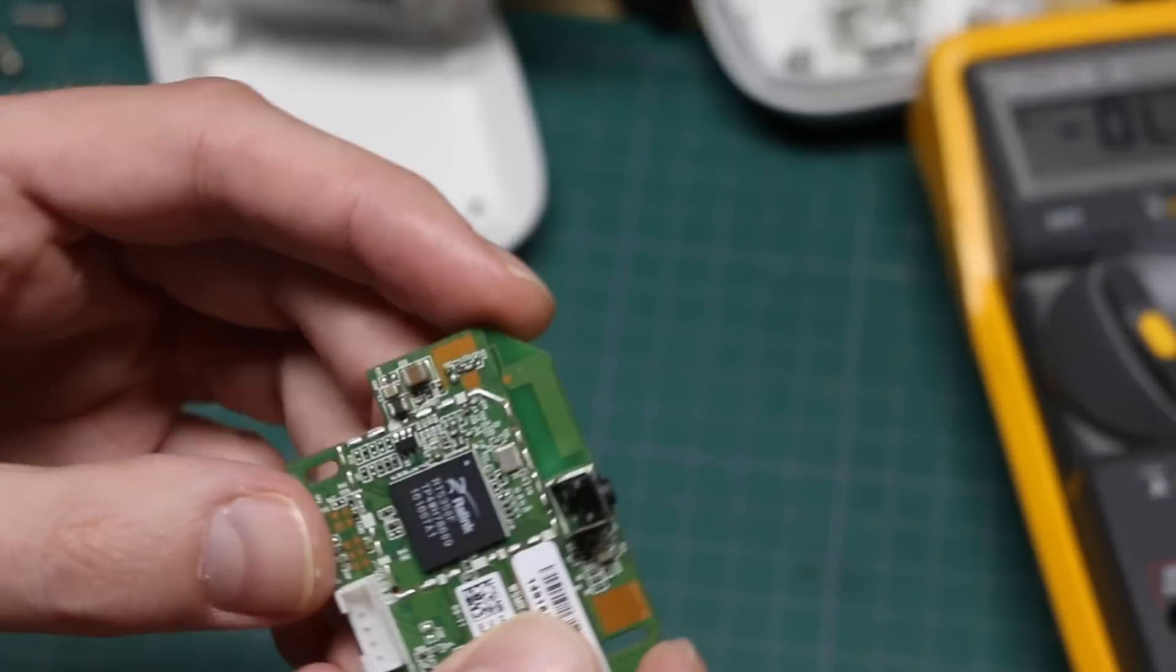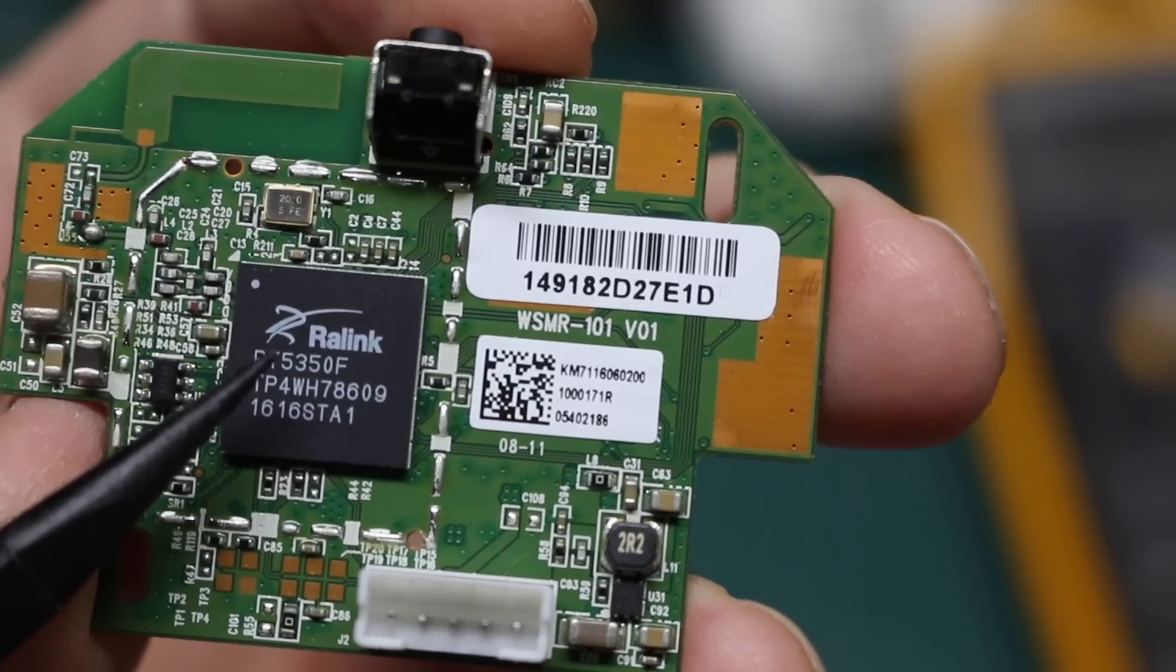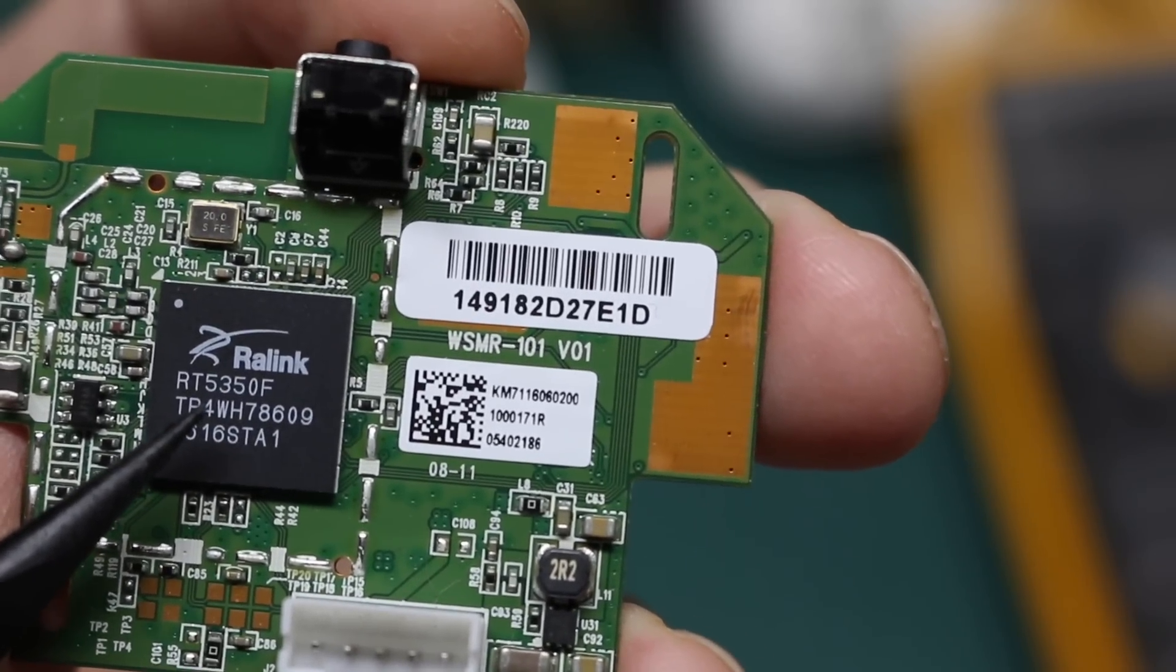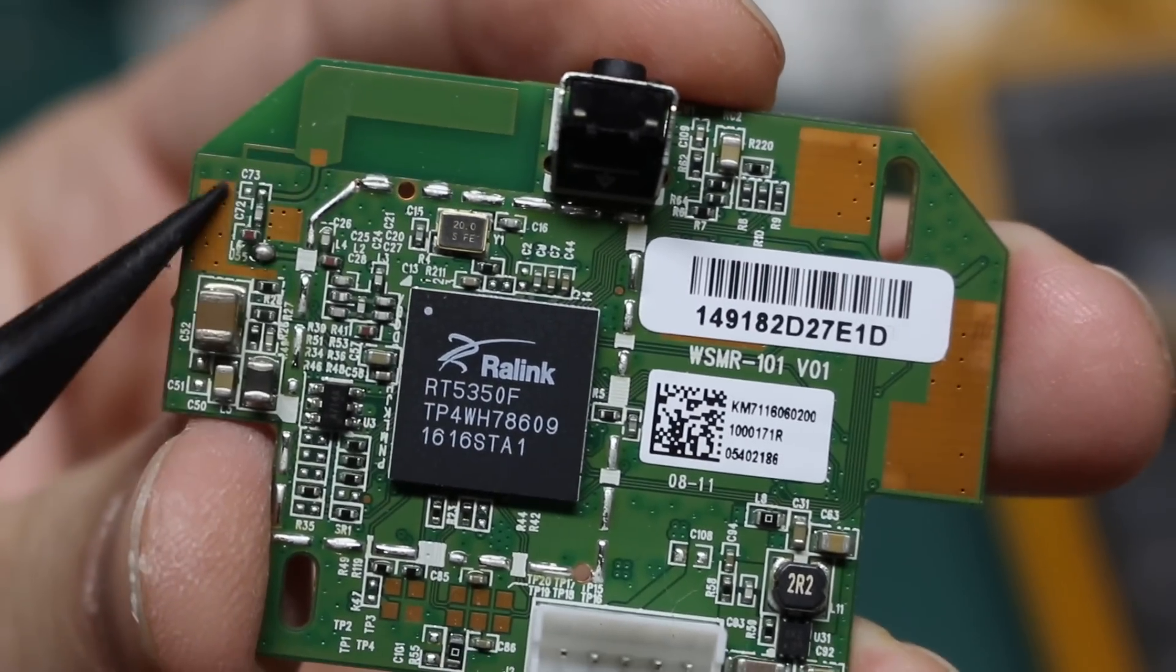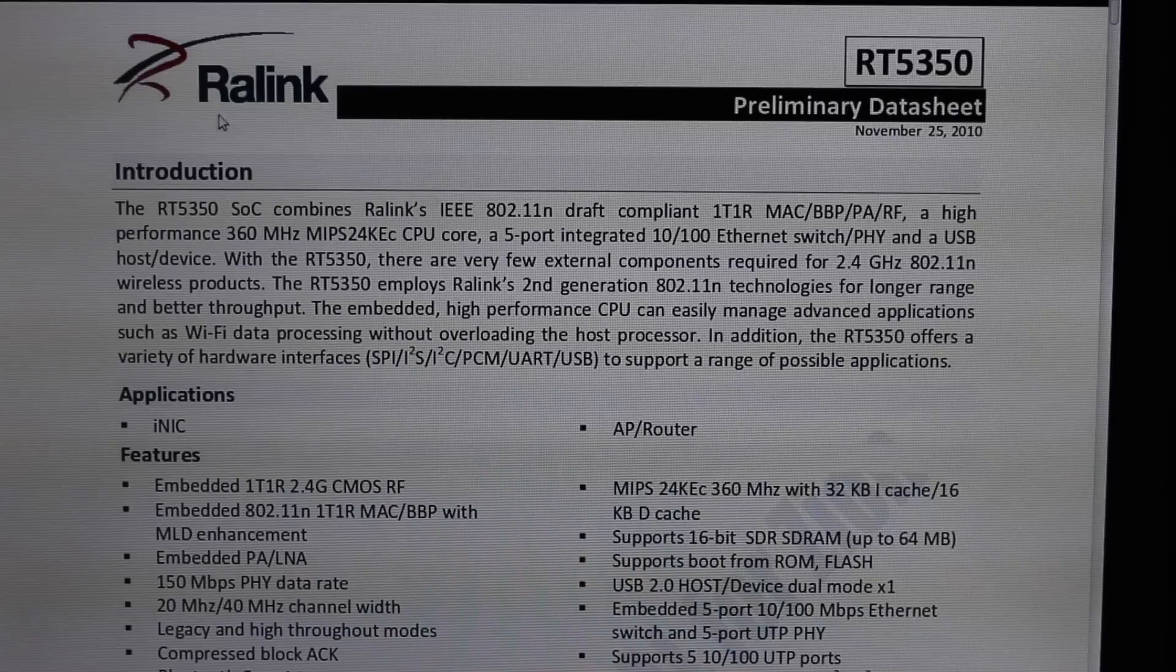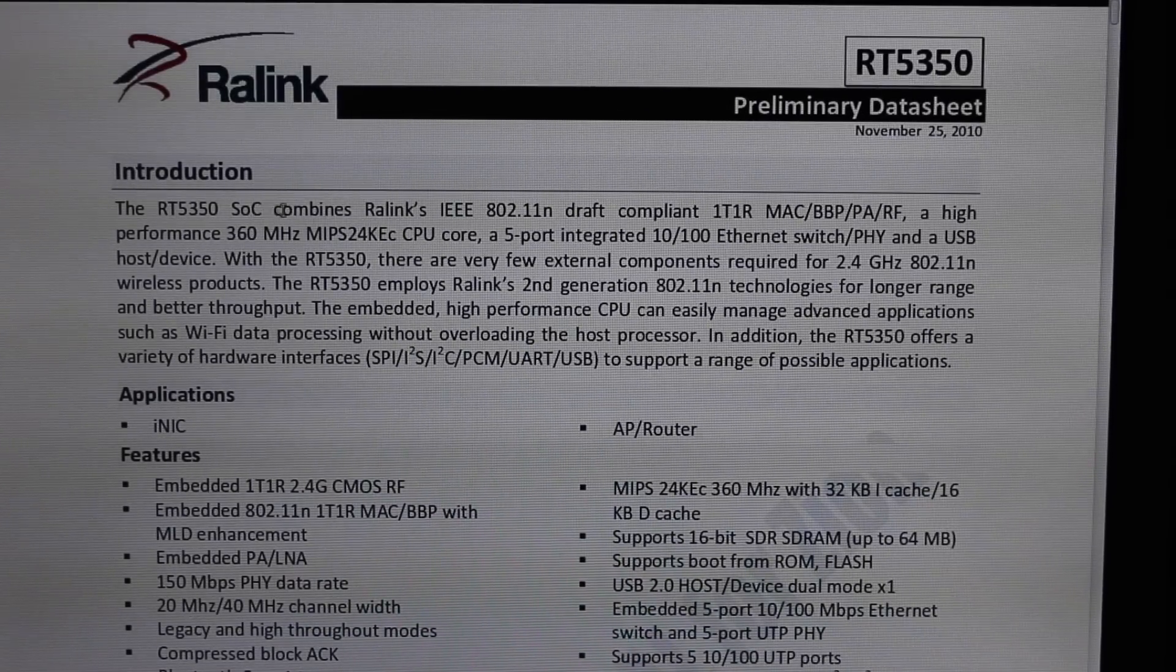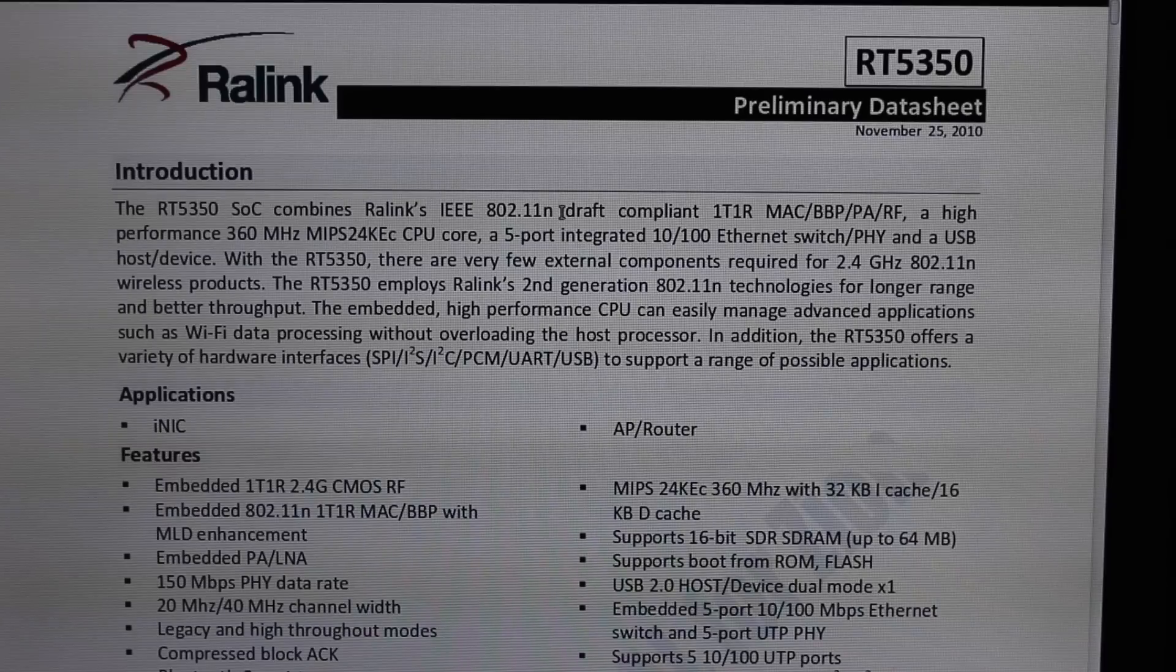And here's the Logic wireless board. So we have this Rawlink, Ralink, RT5350. It looks like this is a printed PCB antenna coming around here. So this RT5350 processor, it's a system on chip that combines 802.11n, a 360 megahertz core.